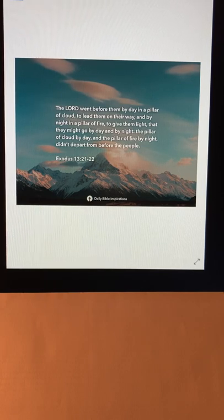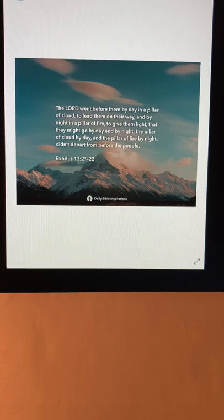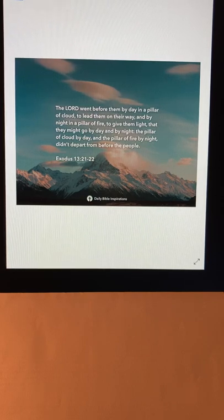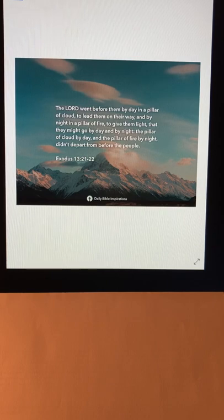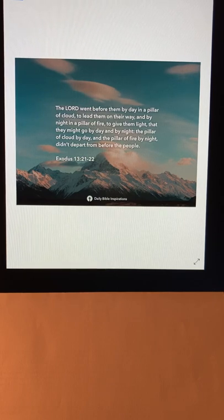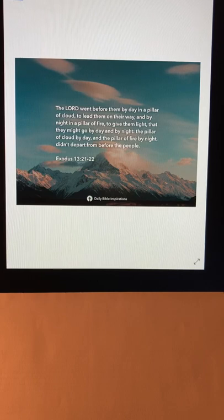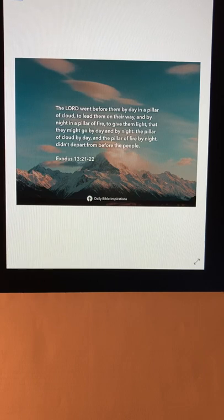The Lord went before them by day in a pillar of cloud to lead them on their way and by night in a pillar of fire to give them light that they may go by day and by night. The pillar of cloud by day and the pillar of fire by night didn't depart from before the people.